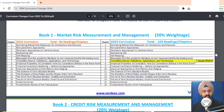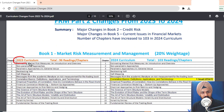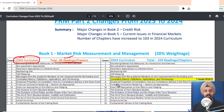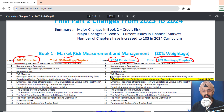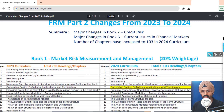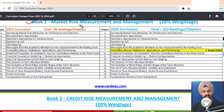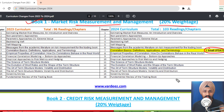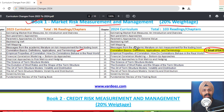In the 2023 curriculum there were 96 chapters in total, but in the 2024 curriculum we have 103 chapters — that's a significant increase and a major change. For Market Risk, there's no change in the 20% weightage. The only small update is that the Quanto Option, which was not part of the learning objectives in 2023, has now been officially added as a learning objective.